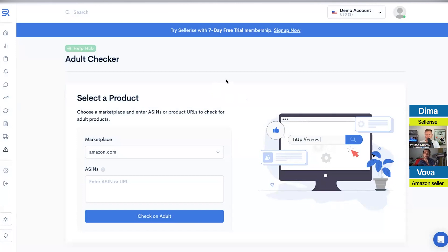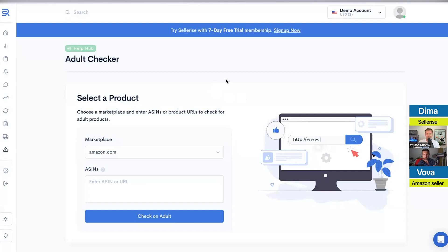If you just contact Amazon and say something happened to my keyword ranking or my PPC is not performing, they'll send you in circles and give you templated answers. It can take weeks just to figure out what's going on. But if you know exactly what happened and give them a specific request, it will solve the issue way faster.